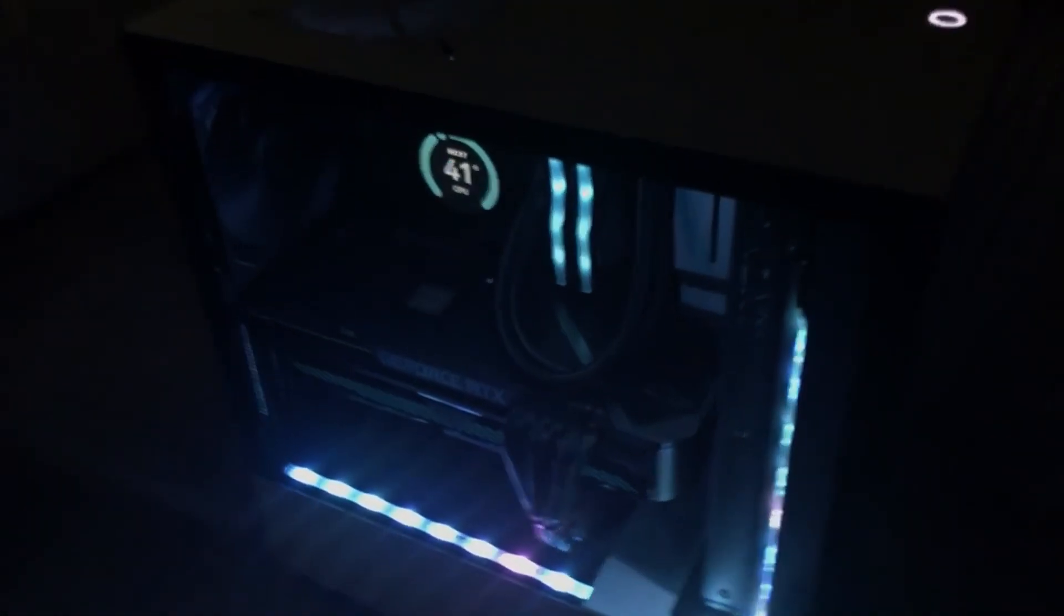Power supply, the NZXT C1000 Gold, thousand watt power supply which is 80 Plus Gold.